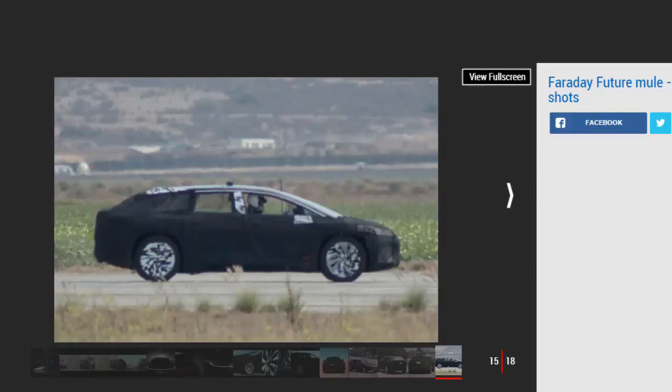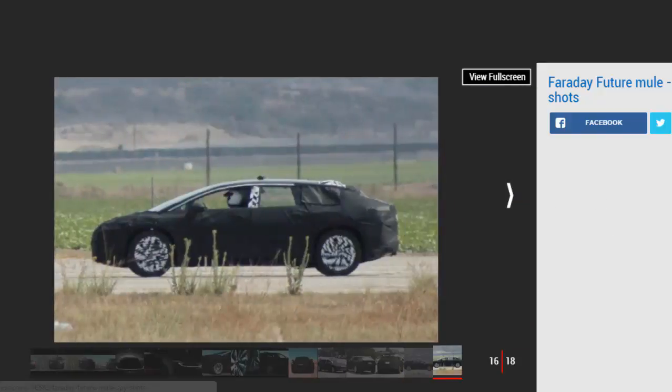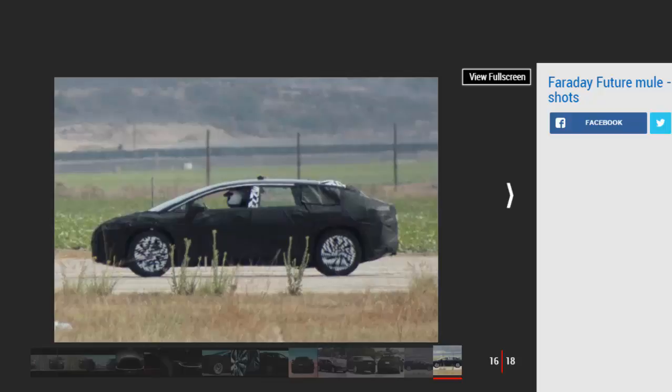Faraday Future has teased on Twitter that the car will be revealed in some form at January's Consumer Electronics Show in Las Vegas, so the wait to see what the secretive new car maker has up its sleeve may only be a few weeks more. We know that the company is forging ahead with electric car tech.